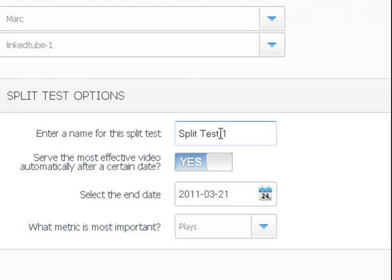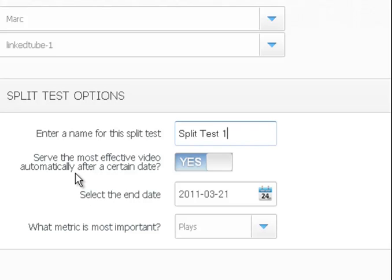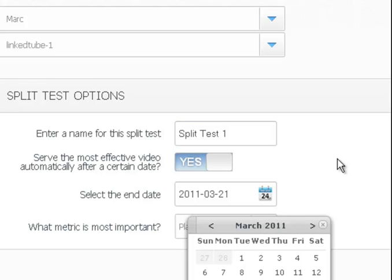And then the next thing underneath it says serve the most effective video automatically after a certain date. What it does is Easy Video Player will determine which video is getting the most views or the most click throughs. There's a bunch of different options that you can choose and we're going to talk about that in a minute. But it will figure it out for you. It'll find out, and then it'll just show the best one. You can determine when you want your split test to be over.